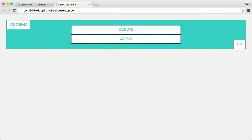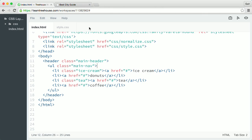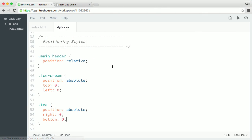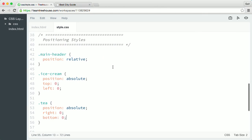And I can change the positioning context again by making main nav a relative container. Back in my CSS, I'm going to replace the main header selector with main nav.